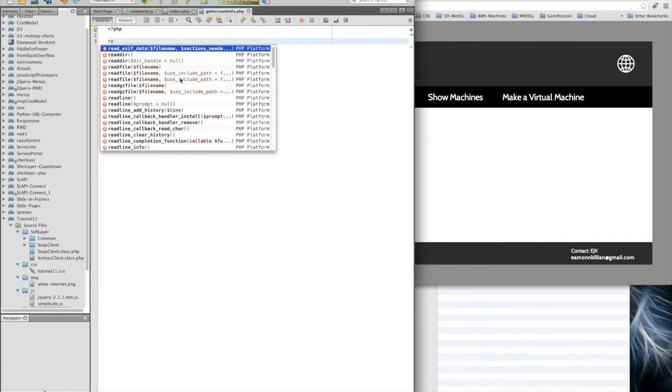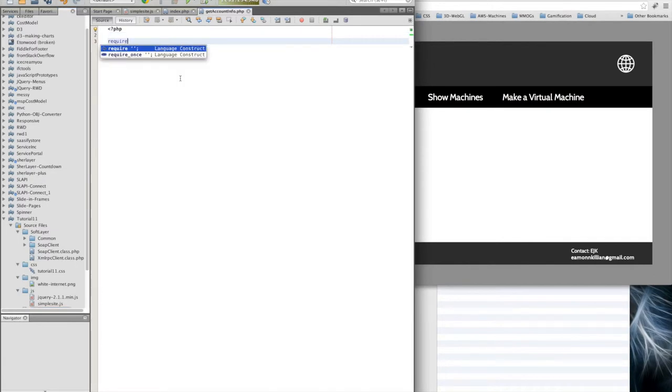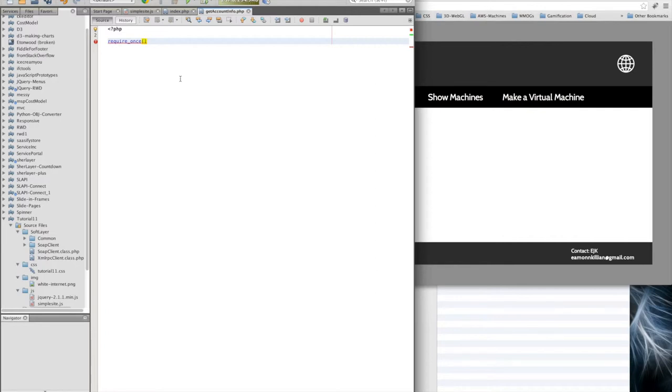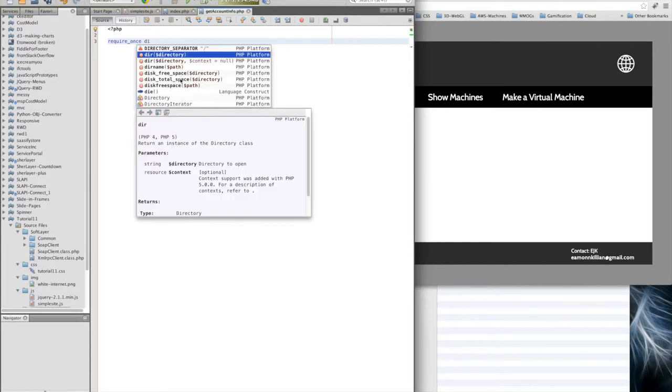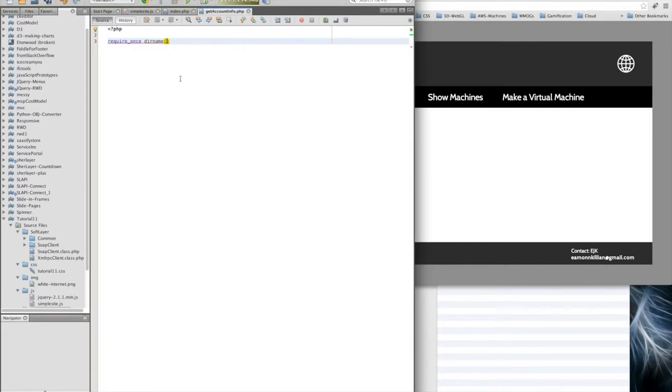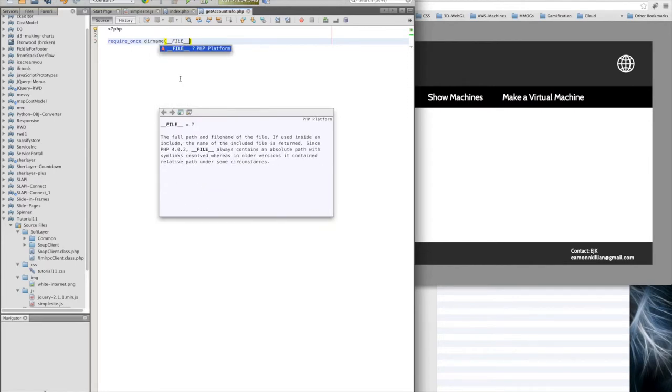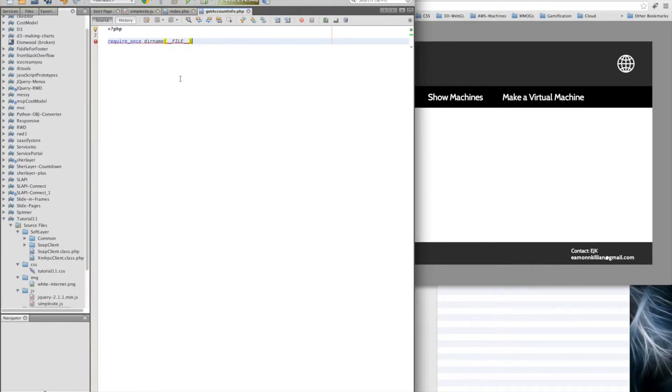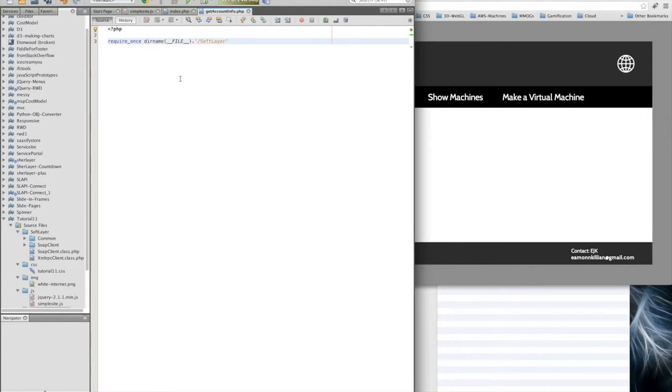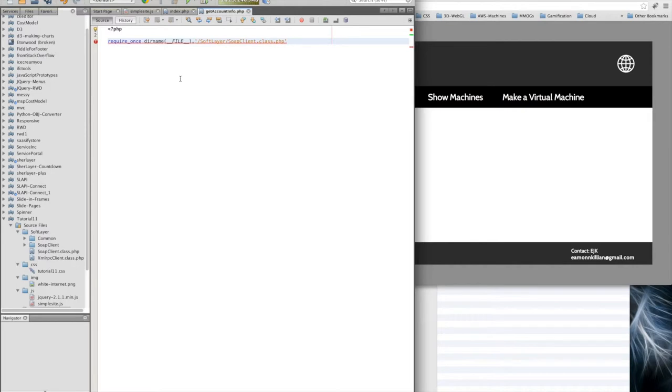We now need to just require these into our program here. We're going to require once. This is a PHP magic constant which is going to resolve the actual position of the file. The dirname is where we are, and then we've got SoftLayer, and we're going to use the soap client class.